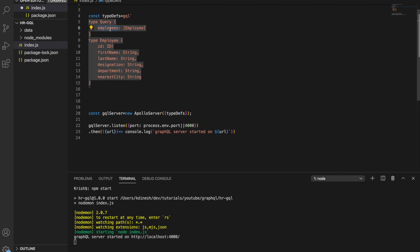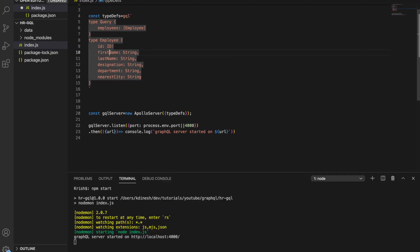In the last video we discussed we need to complete three things for a GraphQL server to function. First, we need to tell what we are going to expose — here we say query, we are exposing the employees query, and what employees looks like: it's an Employee type array. Then we need to tell what the employee looks like — we have firstName, lastName, designation, department, nearestCity, and ID.